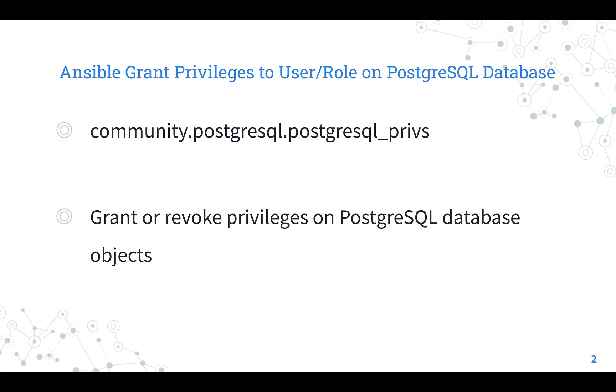The collection is tested with Ansible-core version 2.11 plus. Prior versions such as 2.9 and 2.10 are not supported. The purpose of the module is to grant or revoke privileges on PostgreSQL database objects.